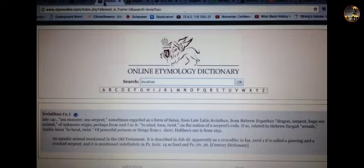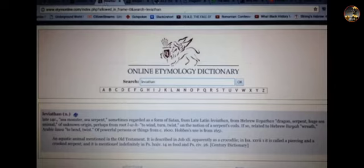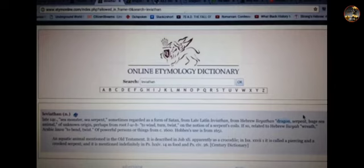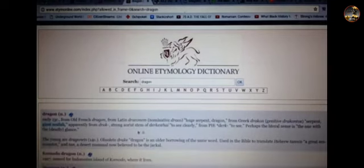Sea monster, sea serpent, Hebrew Levi, Leviathan, Leviathan. And then you see what? Dragon. Jedi is Levi. Serpent, huge sea animal. When you get the dragon, they give you giant sea fish.